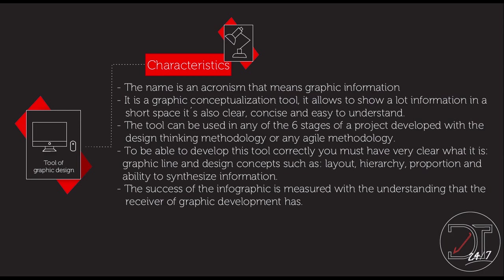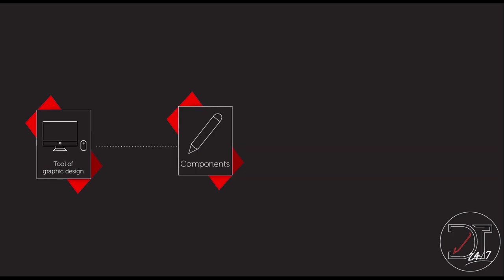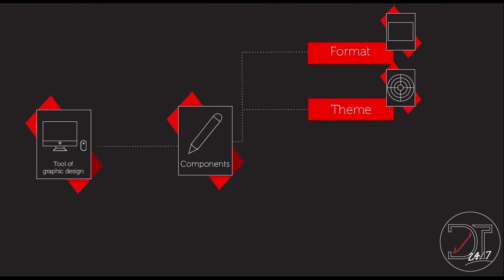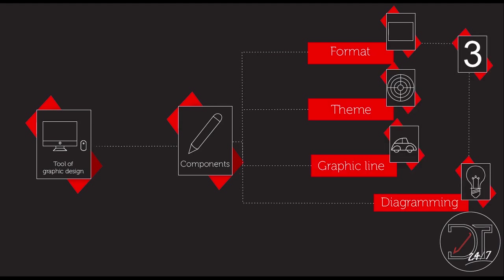The success of the infographic is measured with the understanding that the receiver of the graphic development has. The components of the infographic are format, theme, graphic line and diagramming.